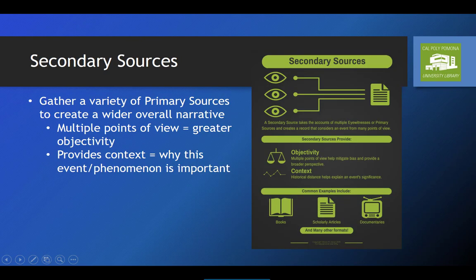Secondary sources are accounts of an event or phenomenon created by gathering a variety of primary sources and bringing them together into a wider narrative. Because there are multiple points of view, secondary sources tend to be more objective than primary sources. Secondary sources also usually place the event they're discussing into context, explaining why it was significant or important.